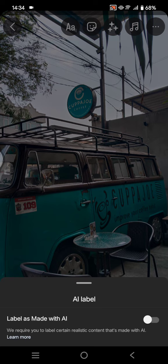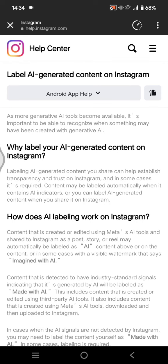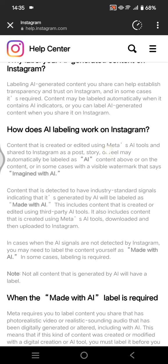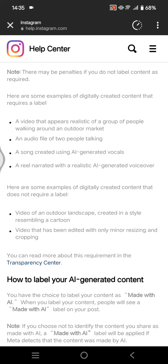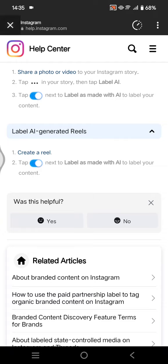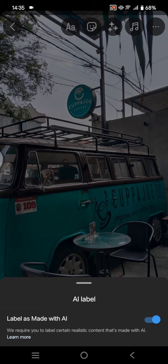Instagram requires you to label certain realistic content that's made with AI. If you want to learn more, you can click on the 'Learn More' option and Instagram will explain why they label AI-generated content on Instagram. You can just read it in there.